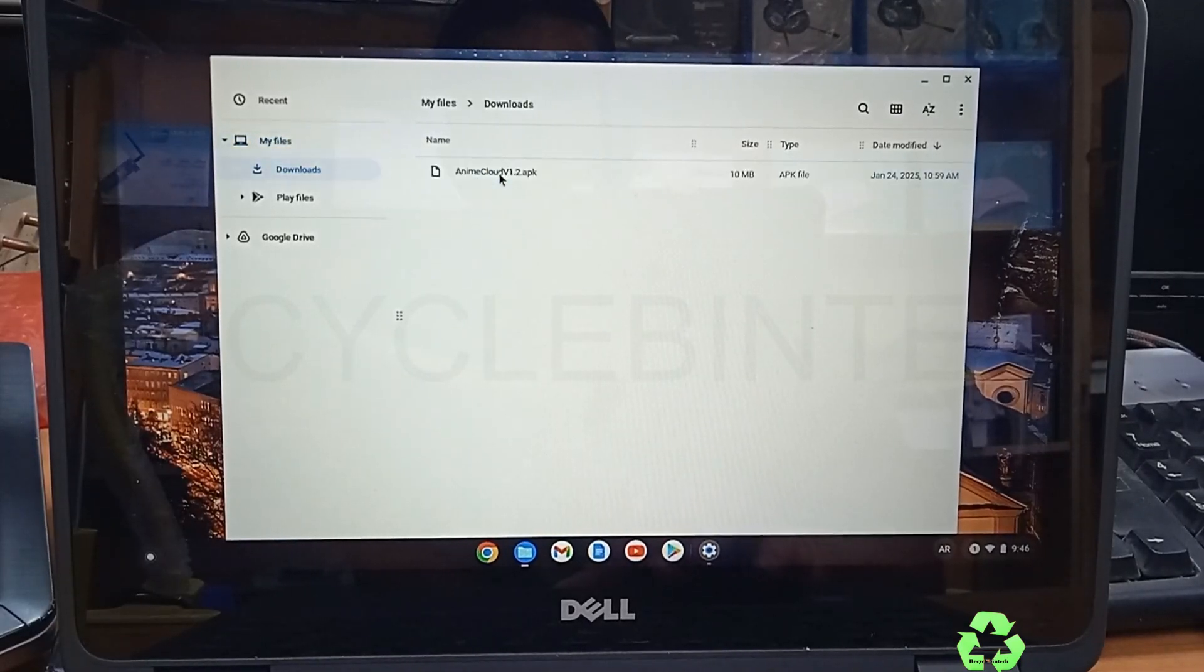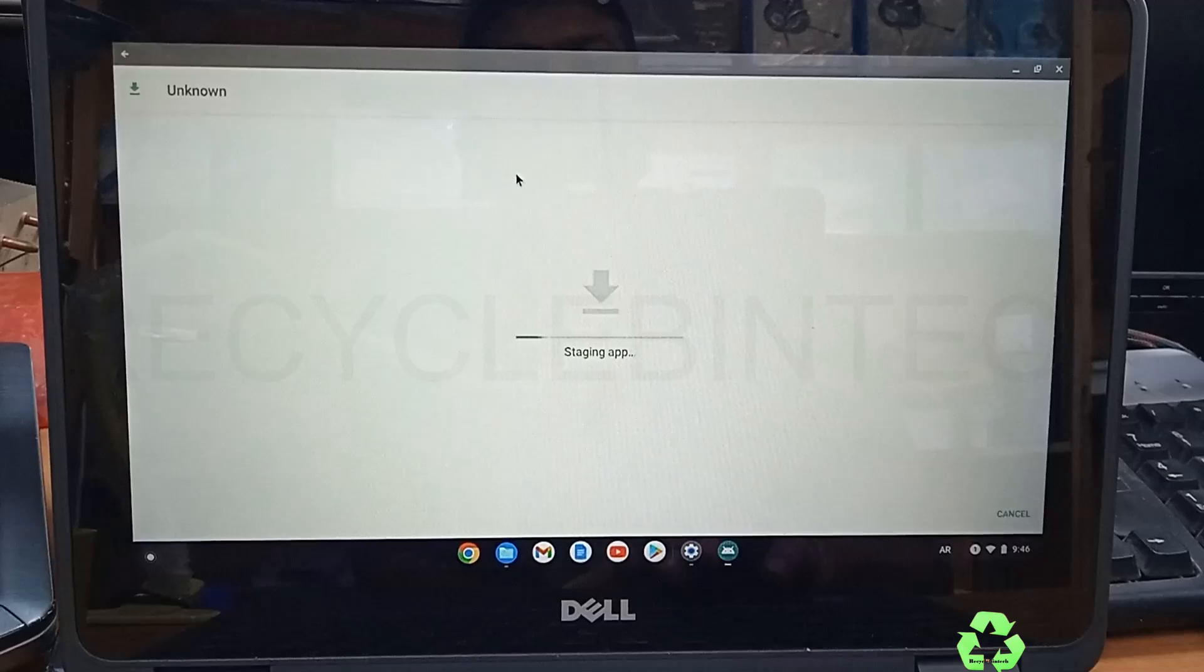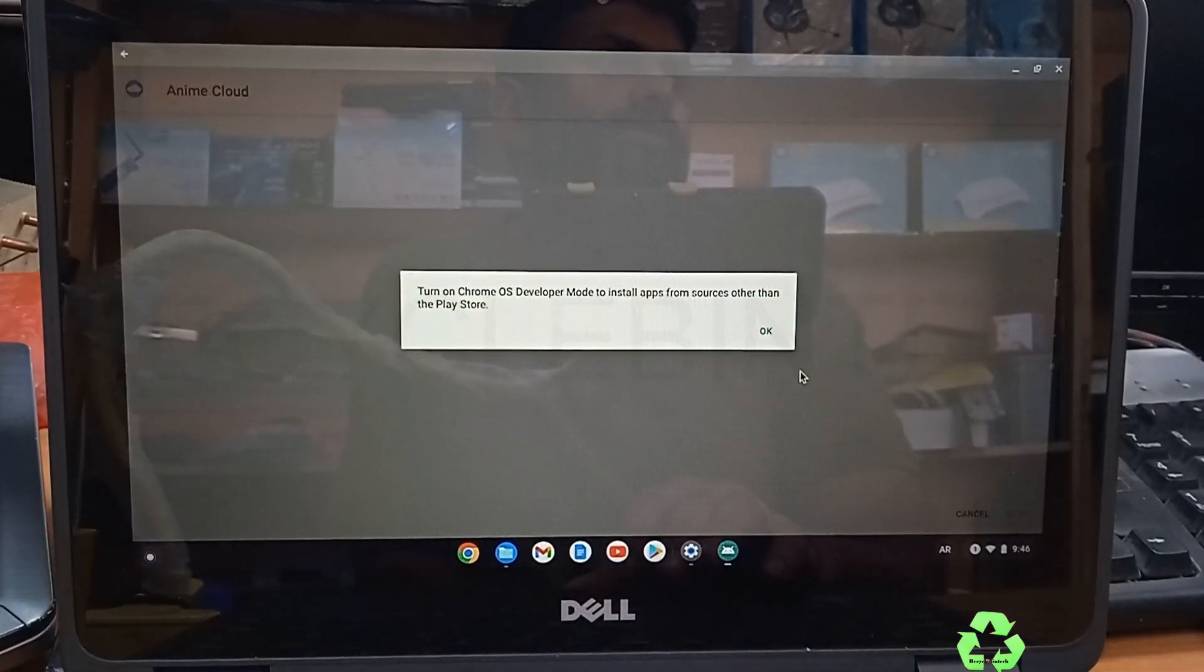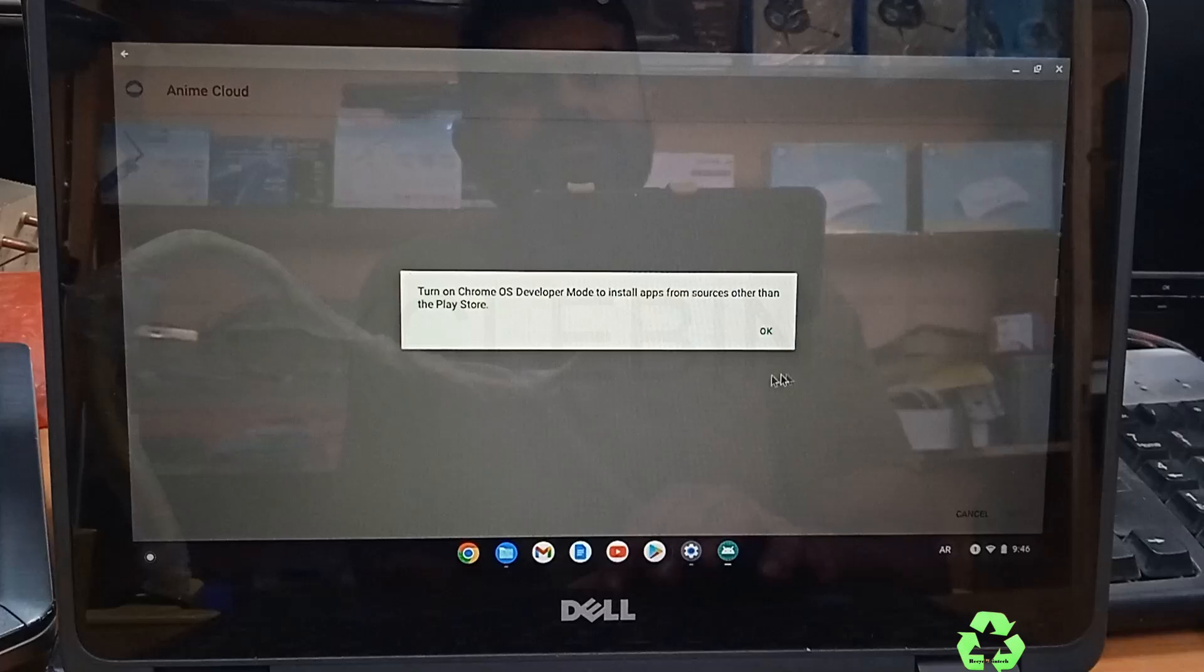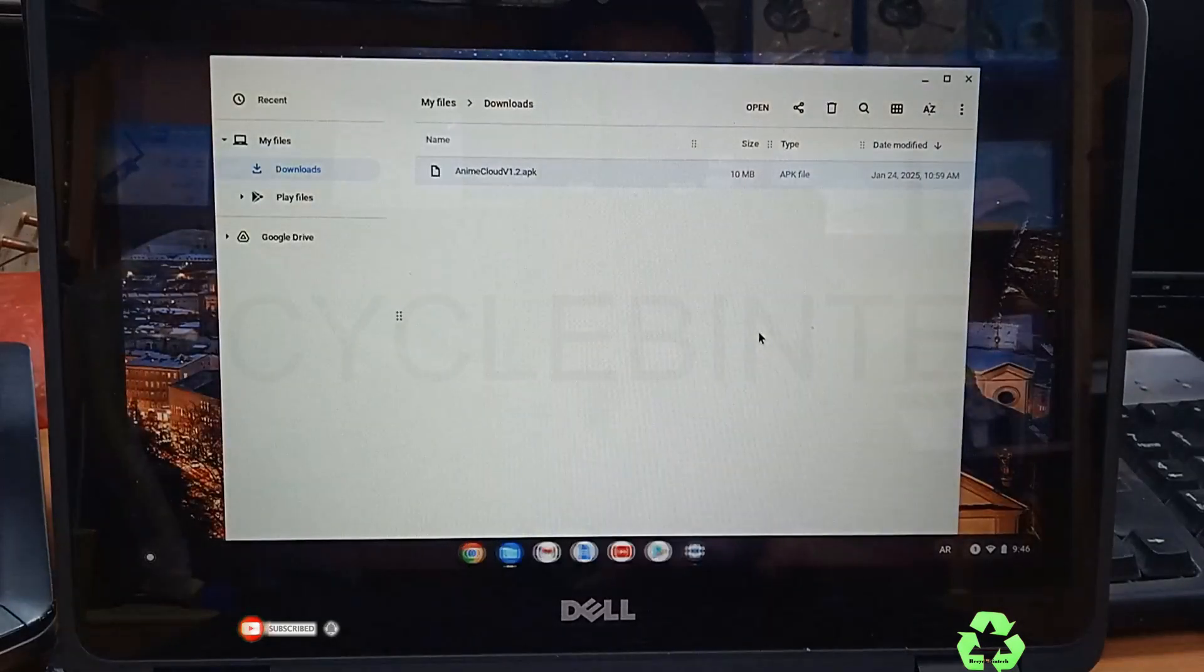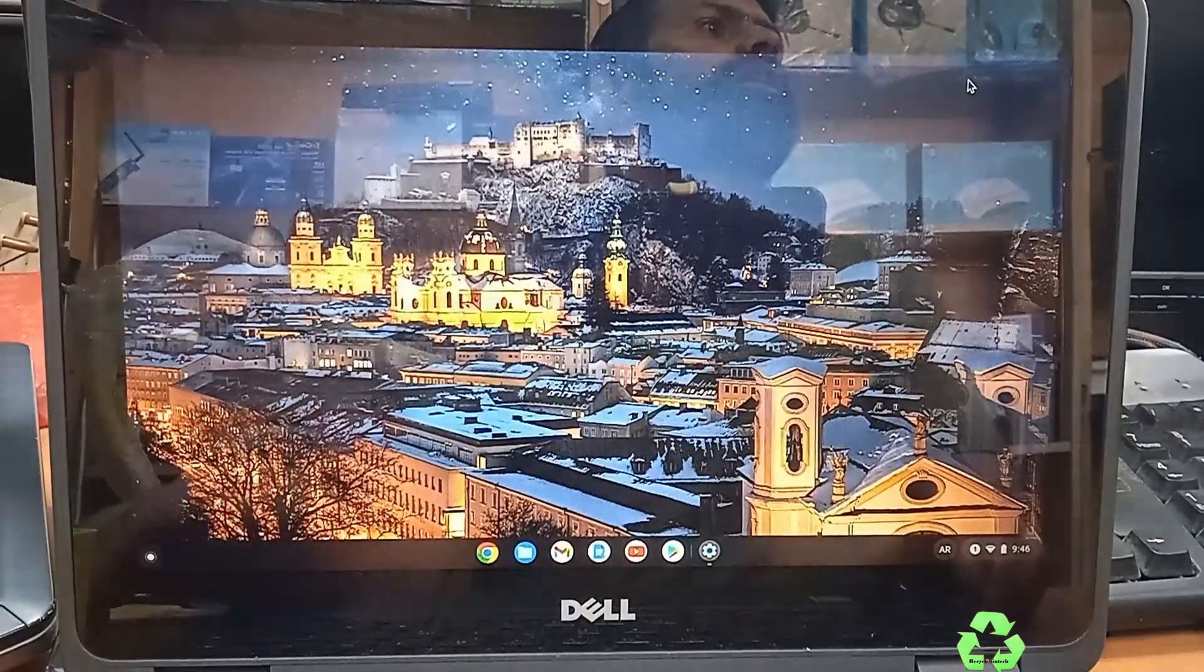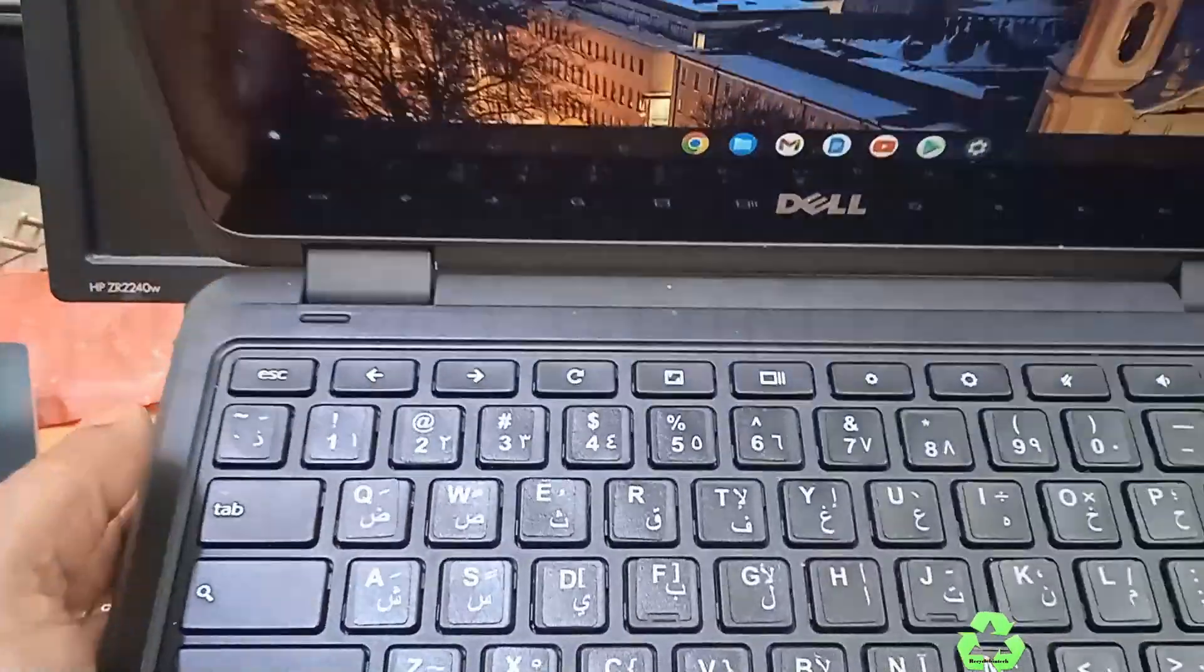Let me open the application, this is the Anime Cloud 1.2 APK. When I open this application you can see: 'Turn on Chrome OS developer mode to install apps from sources other than the Play Store.' So directly we cannot install this. We'll see how we can solve this issue. It's a simple method. Let me close the screen and show you how to solve this issue.